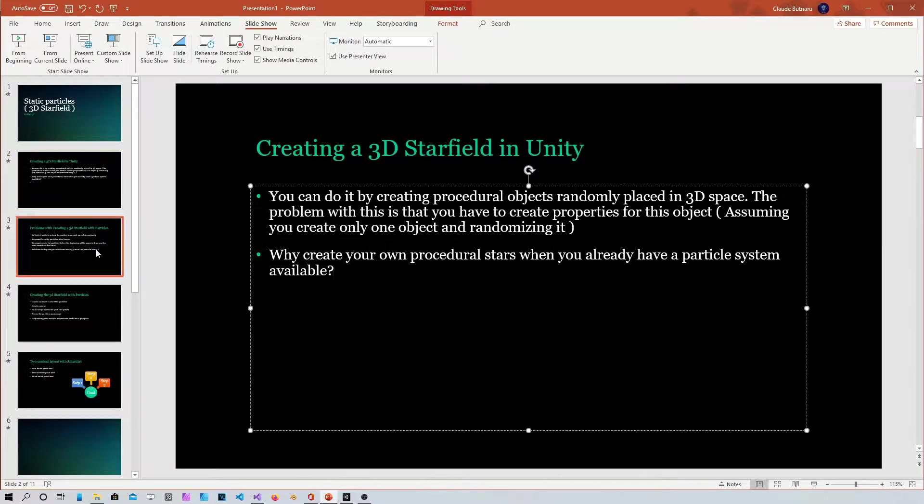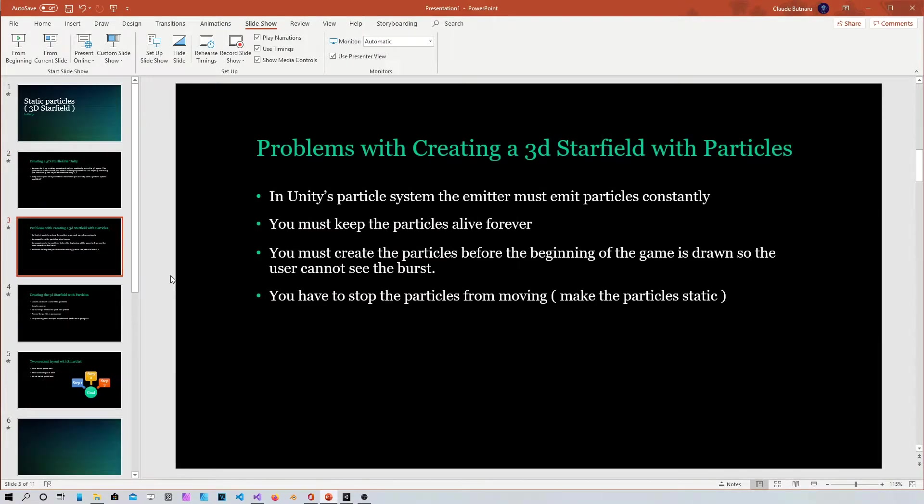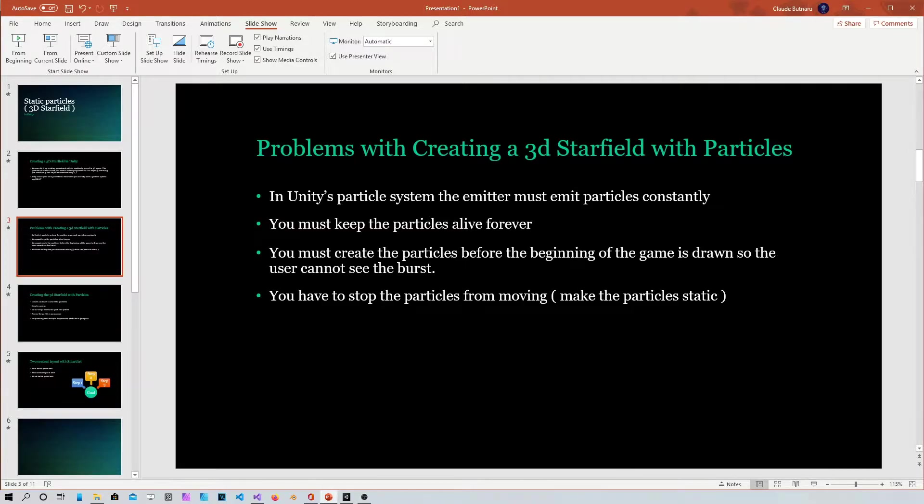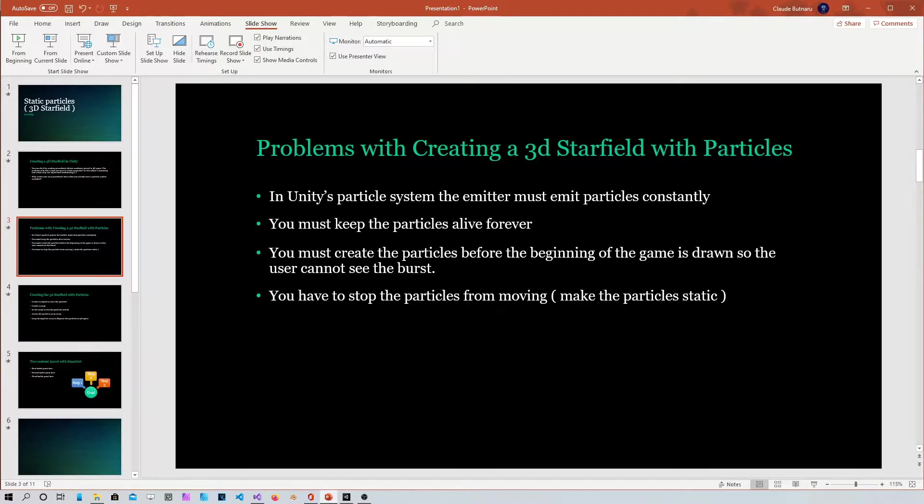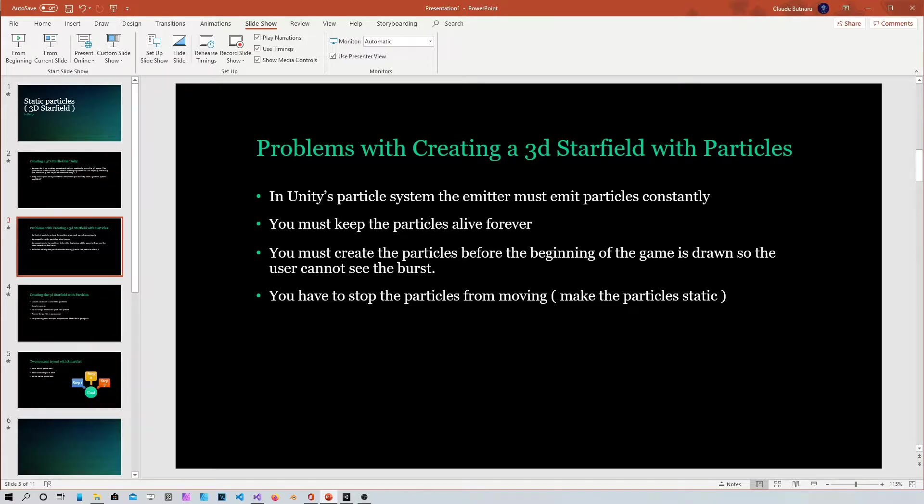Some of the problems with creating a 3D starfield with particles is that in Unity the particle system, the emitter creates particles constantly. Then you have to keep these particles alive forever.